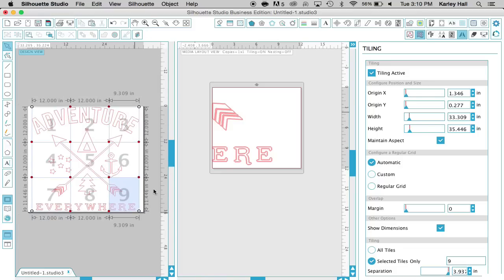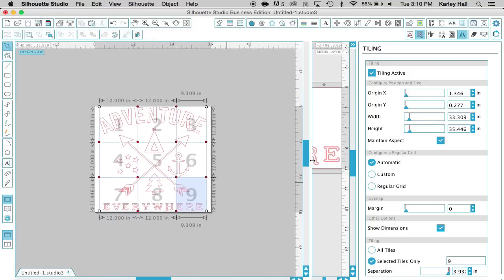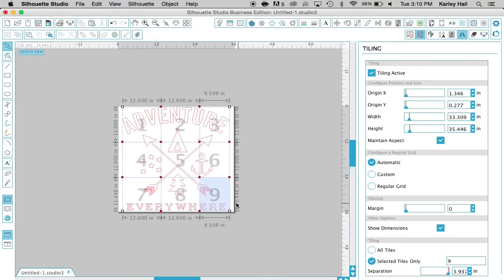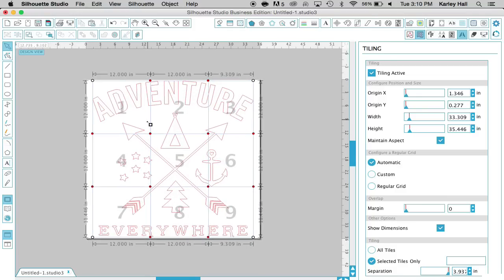Another great tip is that once you're done, you can come over here and take a screenshot of this image and have it for you when you go to hang up your image onto whatever wall you want to adhere it to.